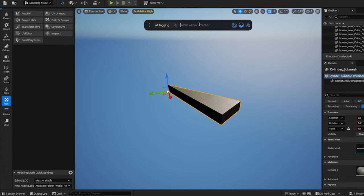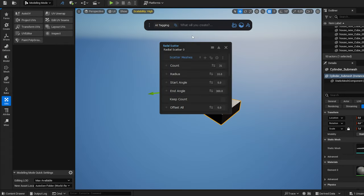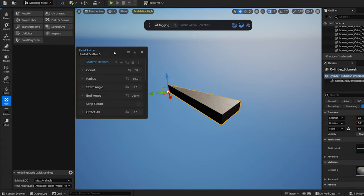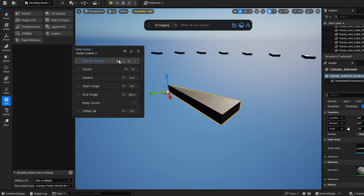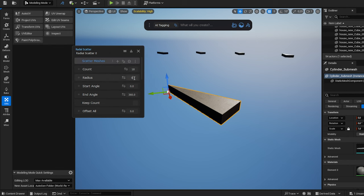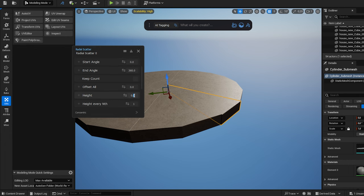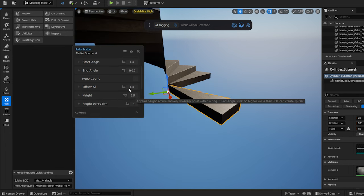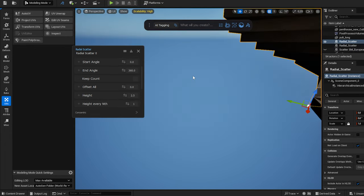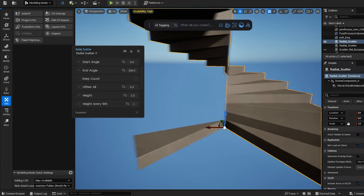Next I type in Radial and select the Radial Scatter tool. I choose my mesh and click on the plus sign. I want around 18 steps, so I set the count to that. I set the radius to zero. After this I adjust the height, and I already have the base of my staircase.